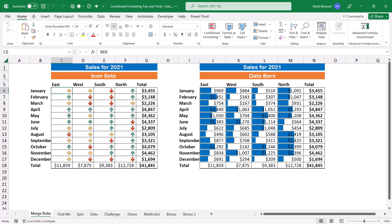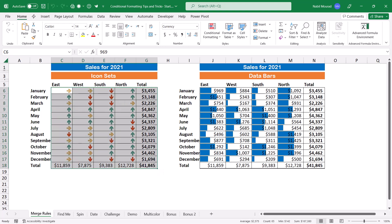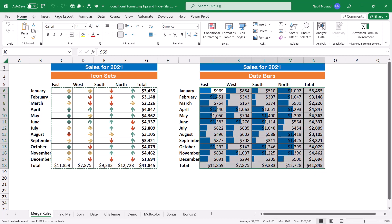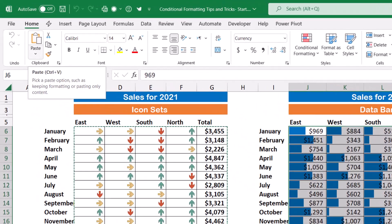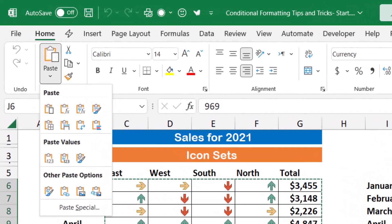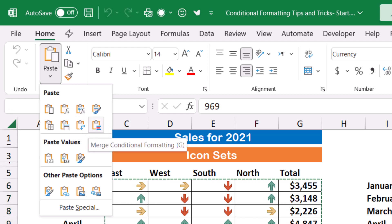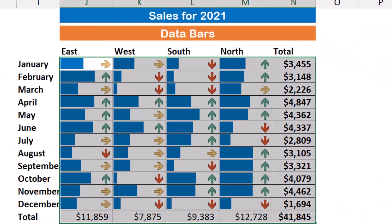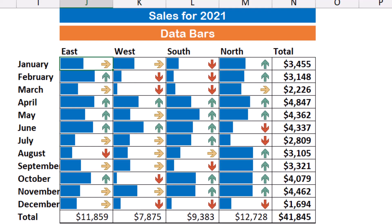I'm going to select the range where I have the first rule, then I go to the Home tab, I click on Copy, and then I go to the destination where I want to have the two rules combined together. I select the range, then I go to the Home tab, I click on the down arrow of the Paste command, and here is a beautiful option that allows me to merge the two conditional formatting rules. When I hover over it, it says Merge Conditional Formatting, and when I give it a click, I have the two rules merged together in one single set.